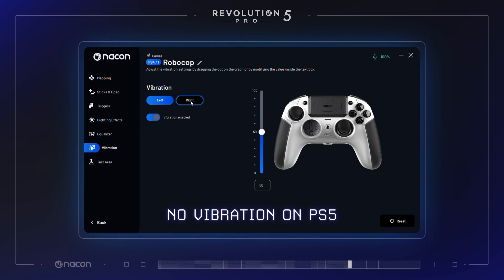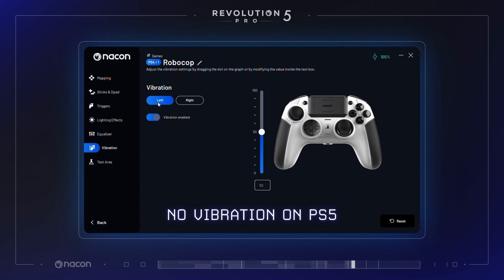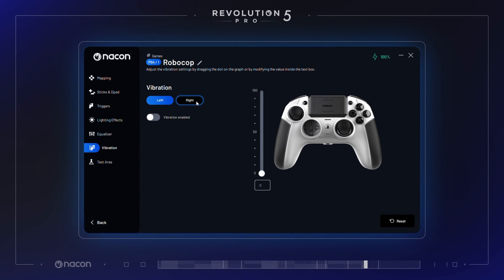Vibration intensity is only available in PS4 and PC profiles, since vibrations are only active in PS4 and PC mode. You can choose to adjust the intensity of the vibration to your liking, or completely deactivate it.